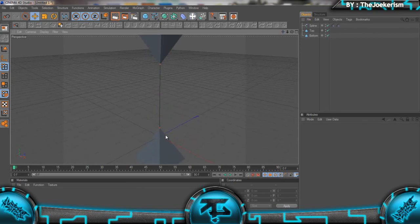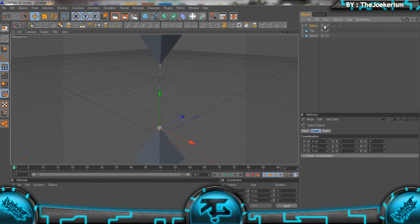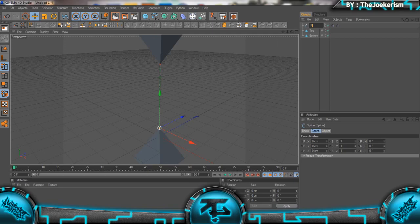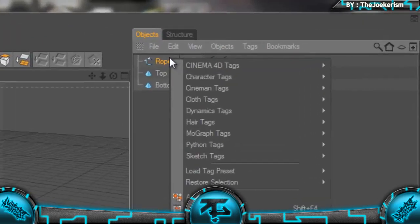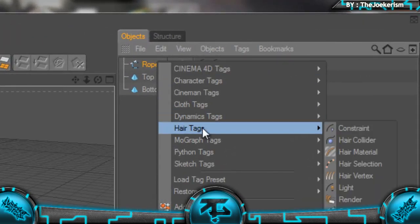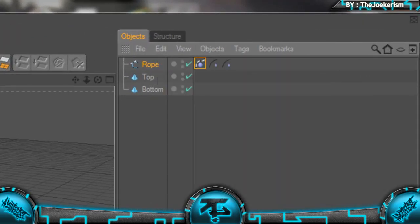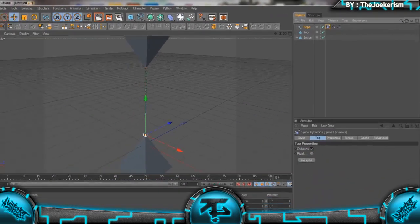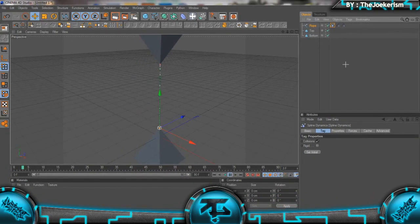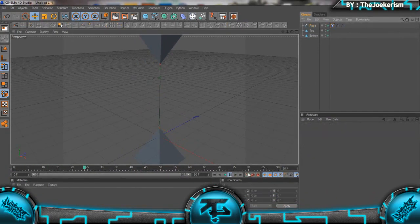I'm just going to rename this Rope, then right click and go to Spline Dynamics. Now as you can see it moves a tiny bit but not much.